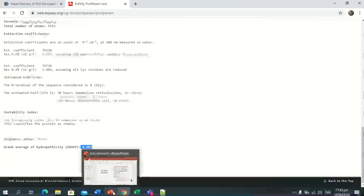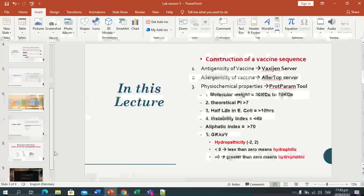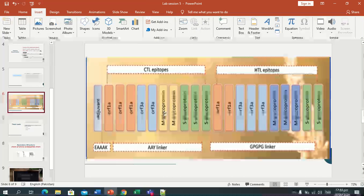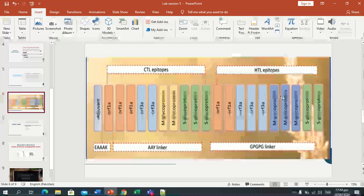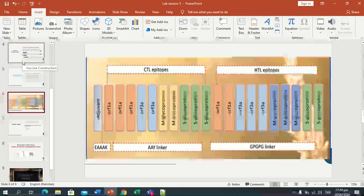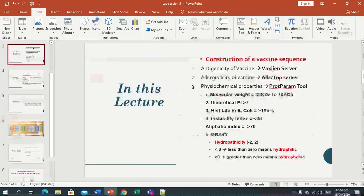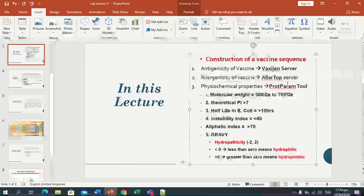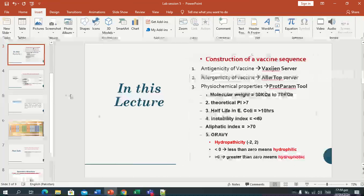This is all about the physiochemical properties we have discussed so far. This is the graphical view of CTL epitopes and HTL epitopes with the adjuvant. These are all four protein sequences, and we have joined them with linkers. After constructing, we checked our sequence through three web servers: the Vaxijen server, the AllerTop server, and the ProtParam tool.